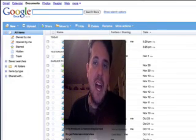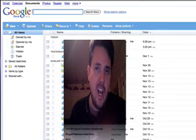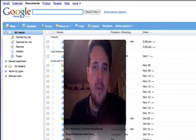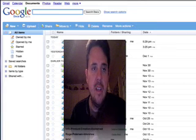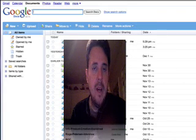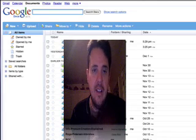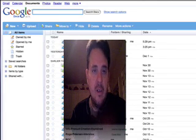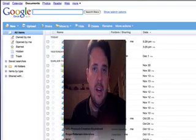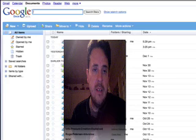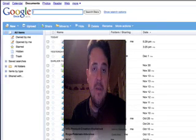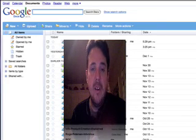Hi there, Alan Peterson here with IamNirvana.com and I want to thank you very much for watching this video. This video is a companion piece to my blog post on using Google Docs, and I'm going to quickly show you how great Google Docs is in converting a Word-based document into a PDF file format. It's very, very simple.